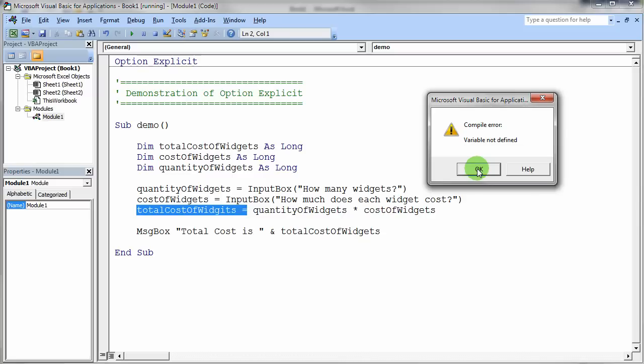So by using option explicit, Visual Basic Environment told me exactly where my mistake was.